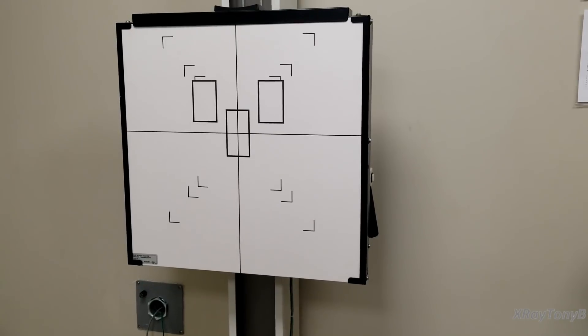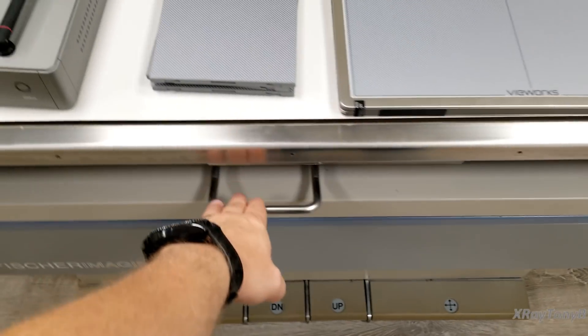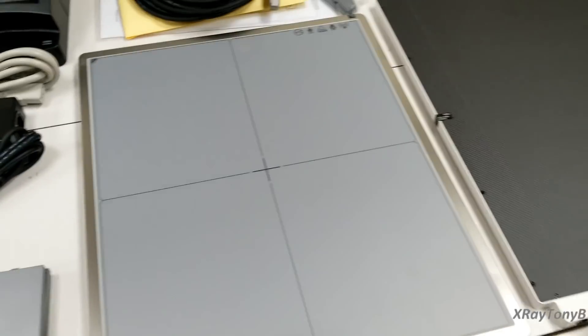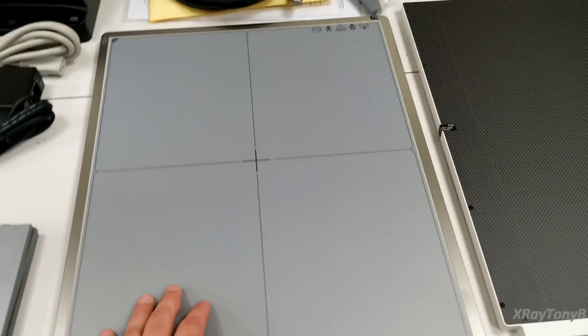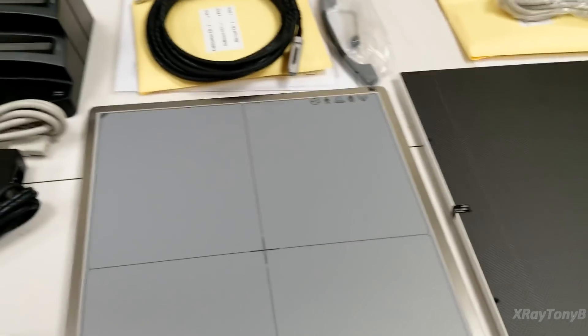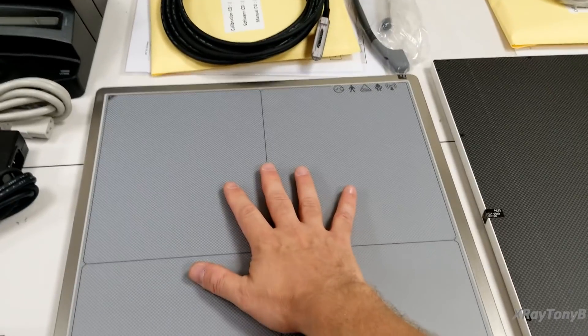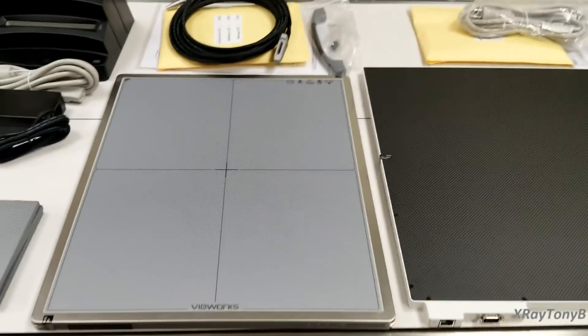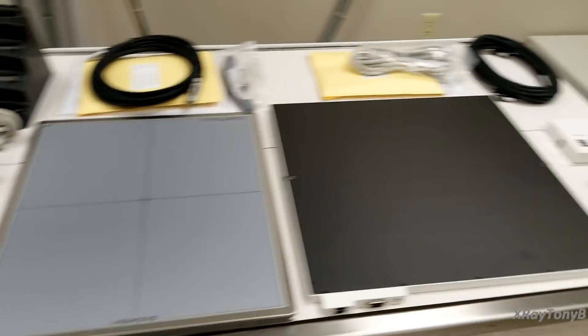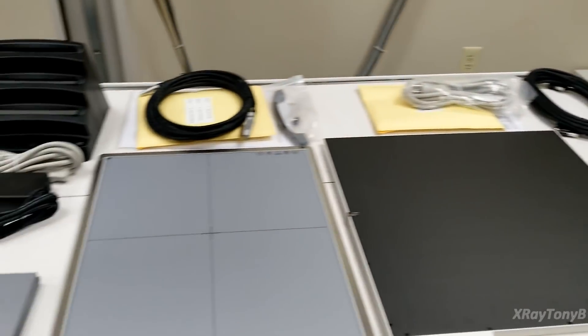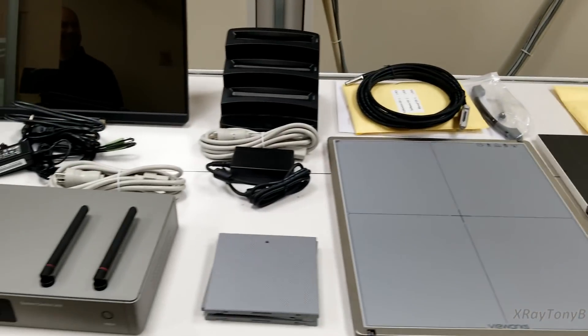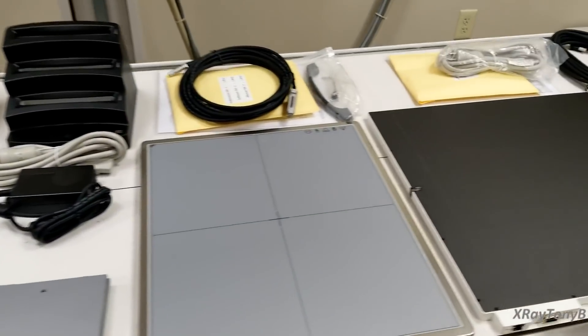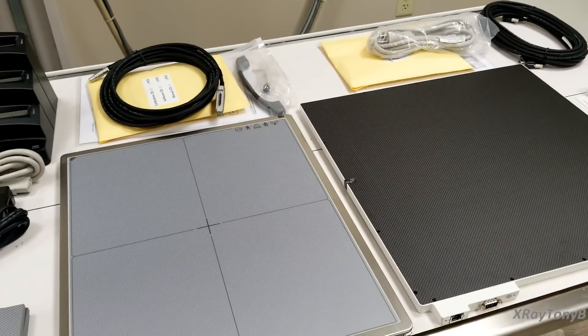So it will have that detector and then the wireless detector will go in here and it can be put on the tabletop to do tabletop studies so if you're x-raying for instance a hand or something that's how it works. So you can see we have a little bit of work to do to get this all set up but once we do we'll come back and we'll take a look at how it all works.